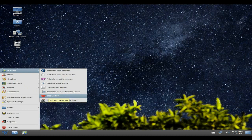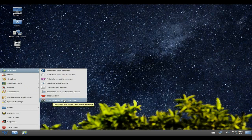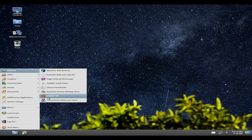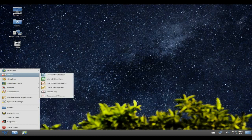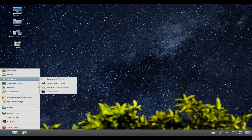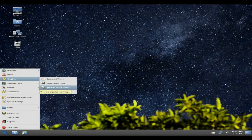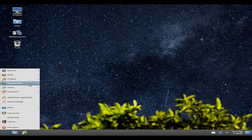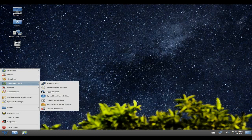And Transmission for your BitTorrent client. Office comes with the full LibreOffice suite, although you can get some add-ons for that. Under graphics, you just get a PDF viewer, GIMP, gThumb image viewer, and Simple Scan — so your scanners and printers should work out of the box.